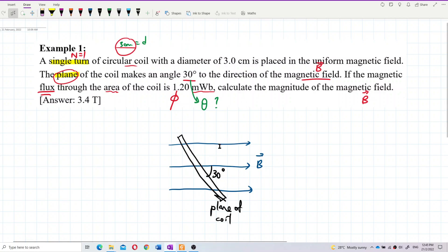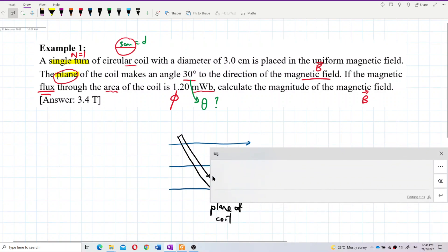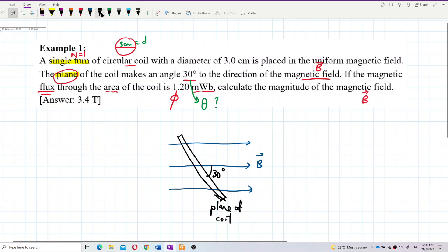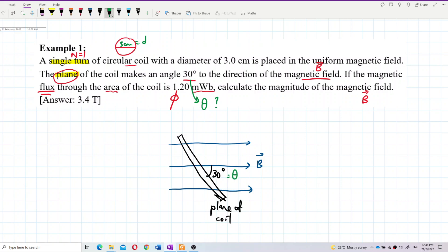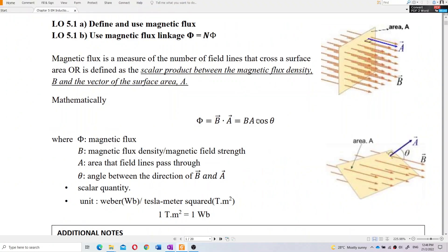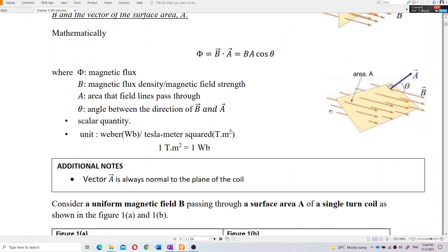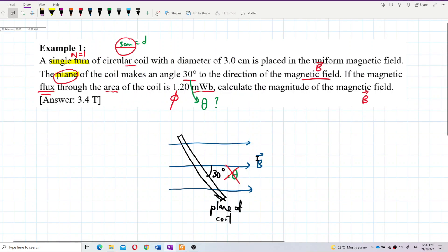This plane makes 30 degrees with the magnetic field. Is this 30 degrees the theta? No — it's wrong. Remember, theta is between the normal and the magnetic field, not the plane with the magnetic field. The direction of vector A is always the normal to the plane. So theta is the angle between the direction of the magnetic field and vector A. Vector A is the normal of the area, not the plane of the area.